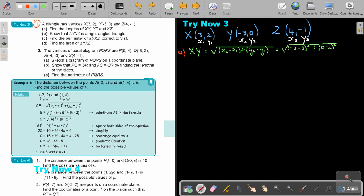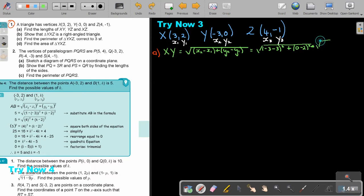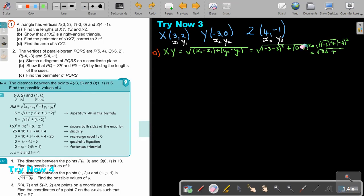So this is negative 3 and negative 3 — that's going to be negative 6 squared, plus negative 2 squared. Sorry, I made a mistake there — it must be negative 2 squared. So it's 36 plus 4, and that will be square root 40.